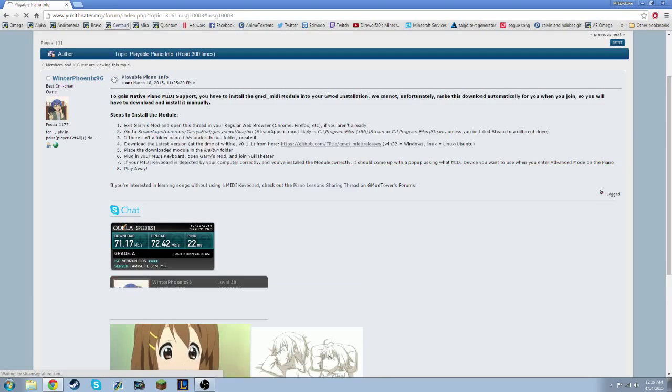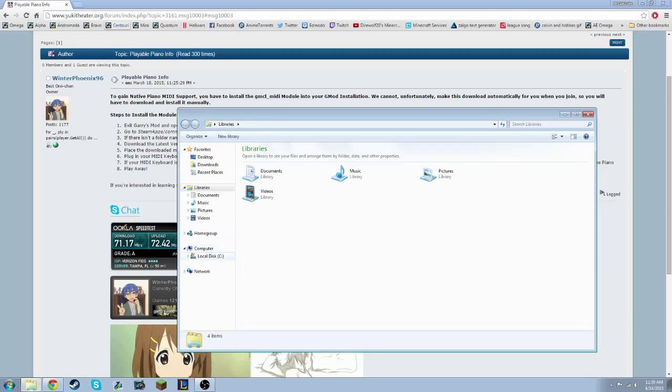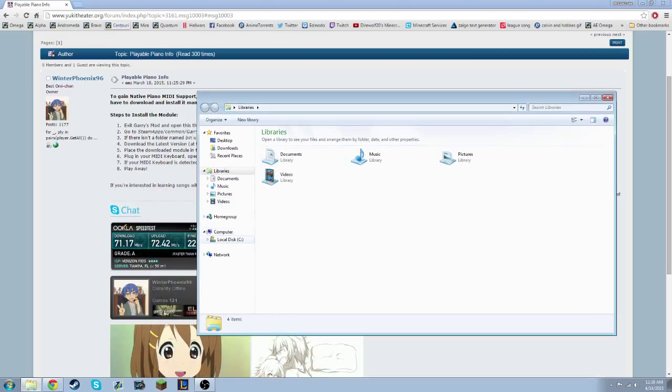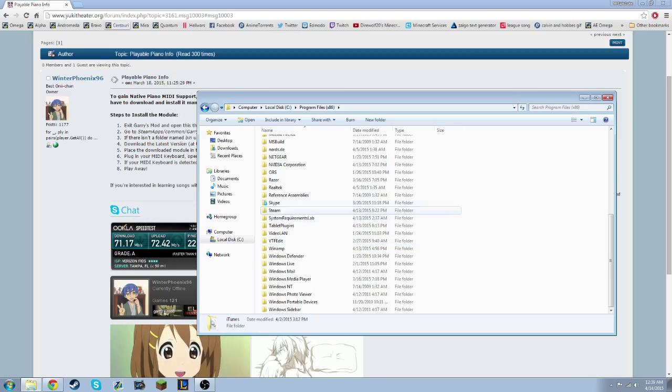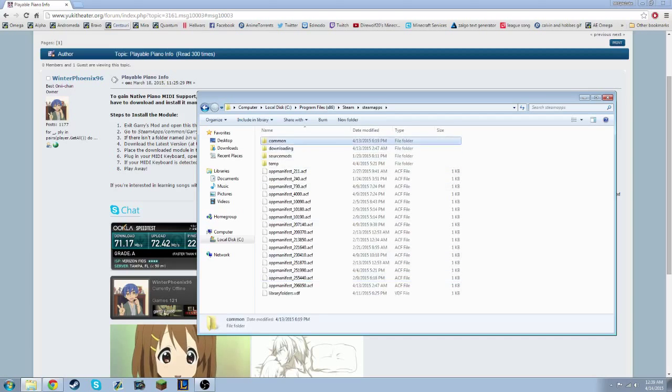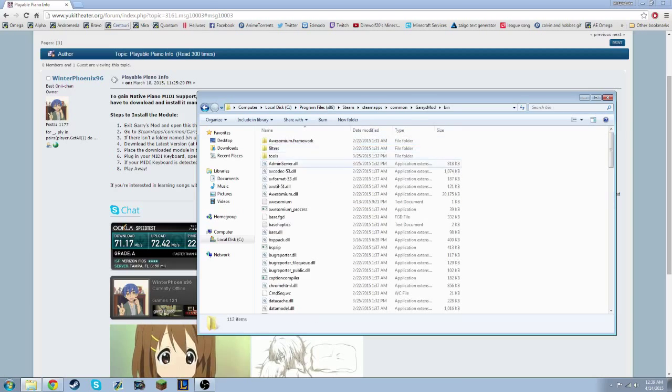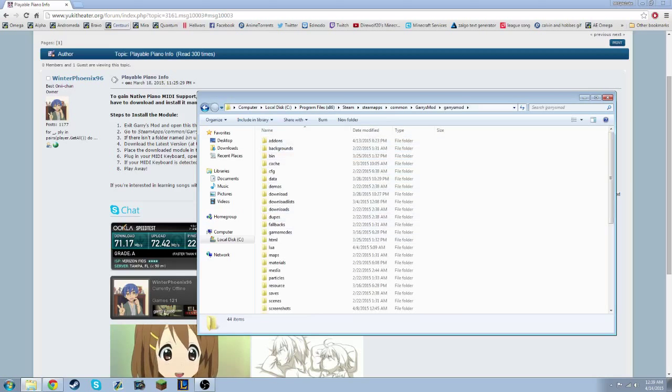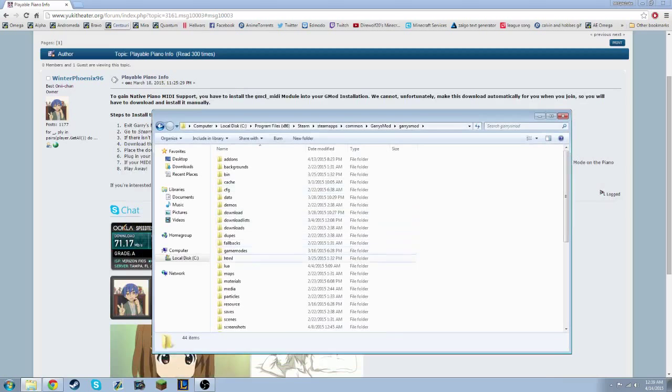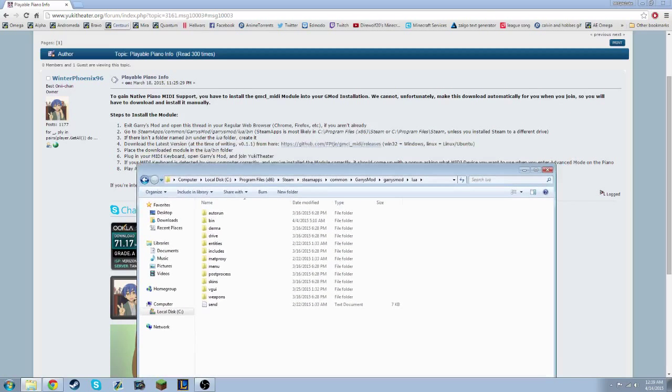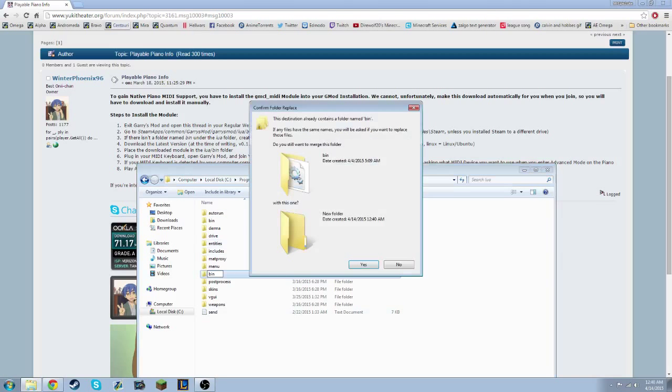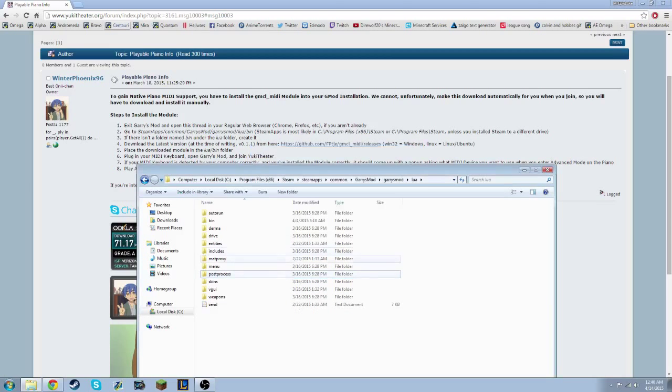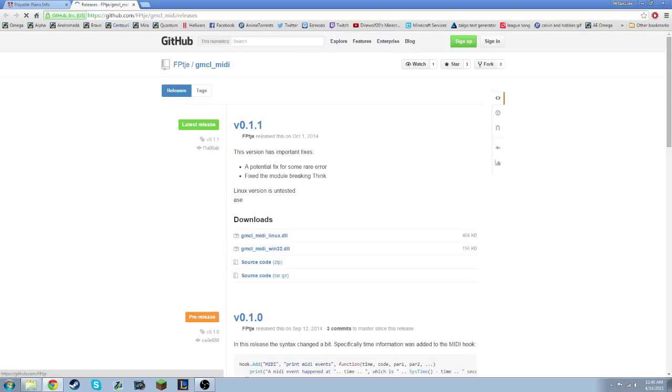Alright, then you follow this. Let's see if we want, cmaps, common, garrysmod, bin, oh that was not right, garrysmod, and then Lua. And then it's not usually there, but I had to make it, so I did New Folder and I just typed bin. You download the file from this website.